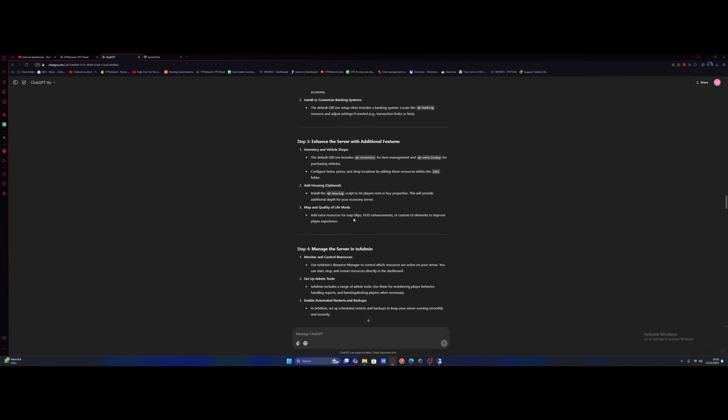So add extra resources for map mods, HUD enhancements or custom UI elements to improve the player experience. So that's what I'm going to do. I'm going to do that using one of the HT Network packages and also give you guys an insight into the new version 3 of our HT Network auto install package.